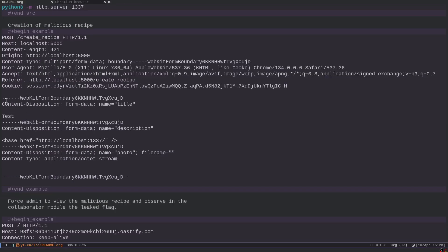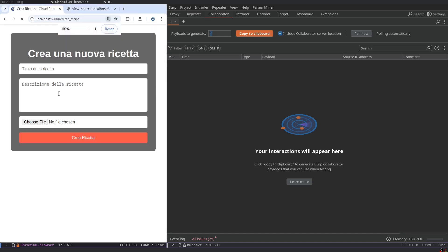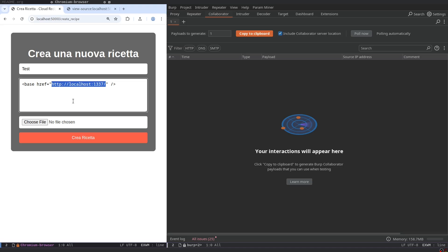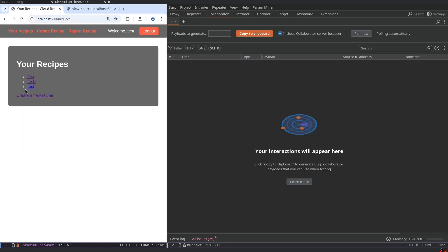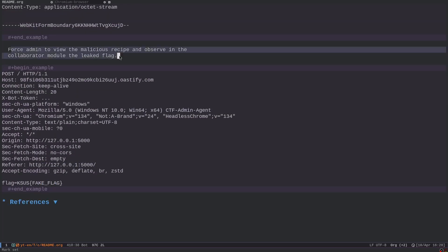We go into the www directory and start an HTTP server on port 1337. Then we create the malicious recipe — in the title we put 'test', and in the description we put the base element with href='http://localhost:1337', pointing to our malicious server. In a real challenge we would need a publicly reachable server with a public IP address, like a VPS. We create the recipe — this is our third recipe.